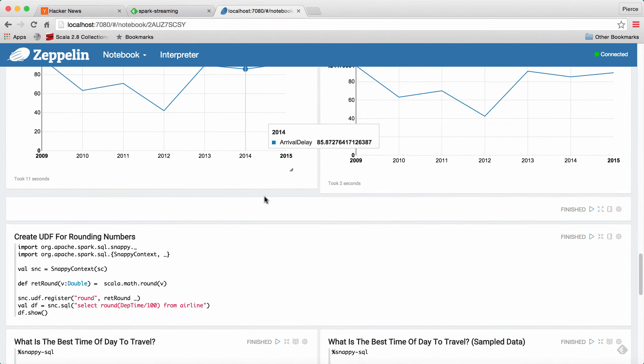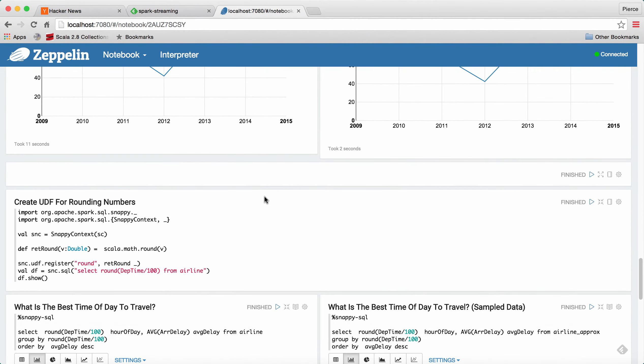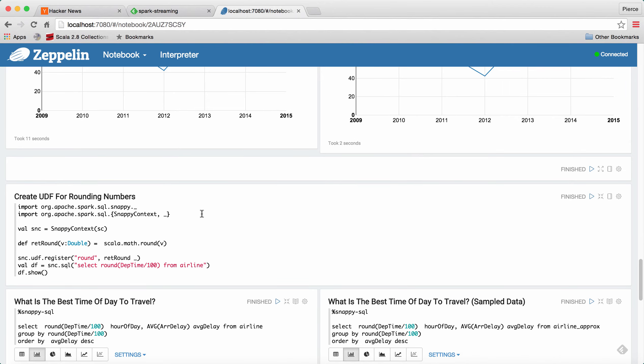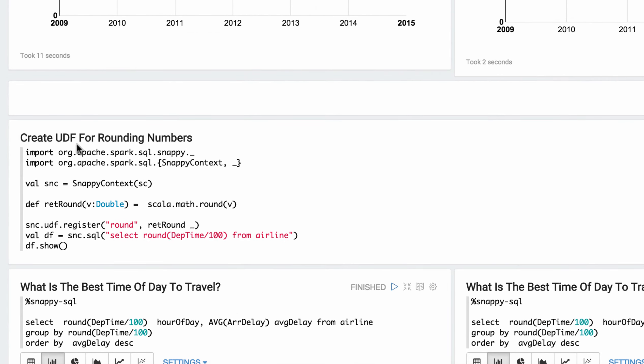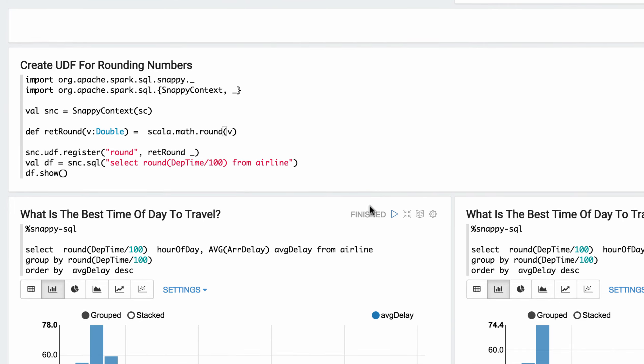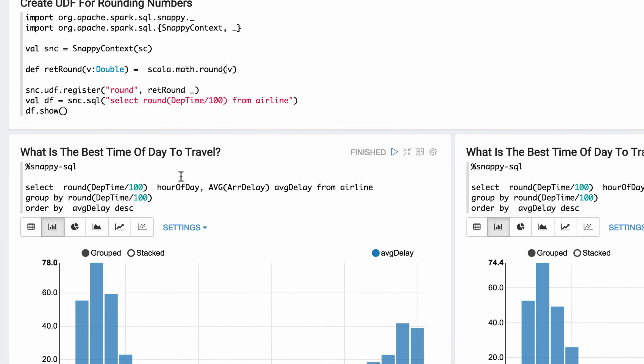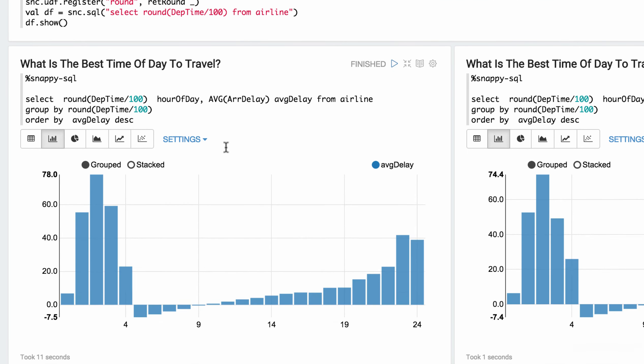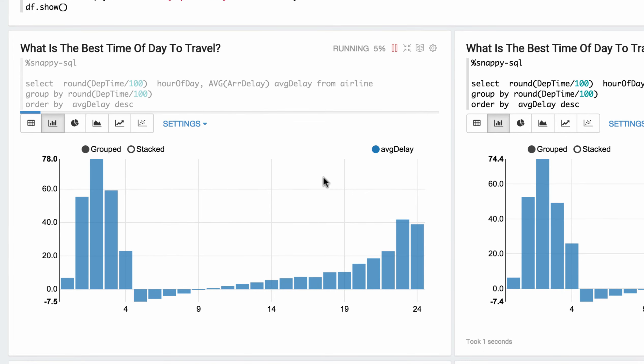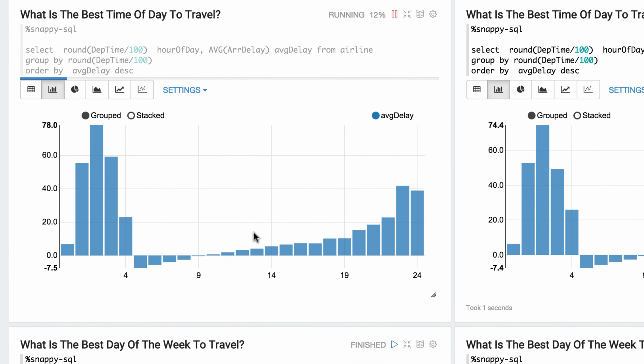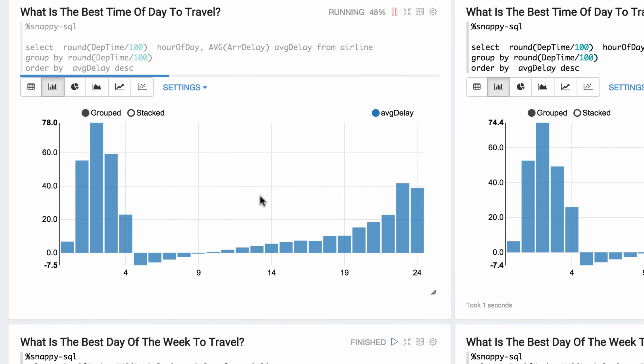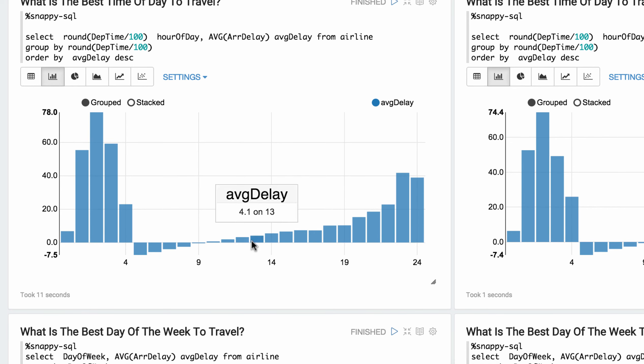And so in the next example here, we have a user-defined function that we created. And we're going to use it to determine what's the best time of day to travel. So we're going to run that over the exact data. Again, this is going over all 40 million records. And once again, it takes about 11 seconds.